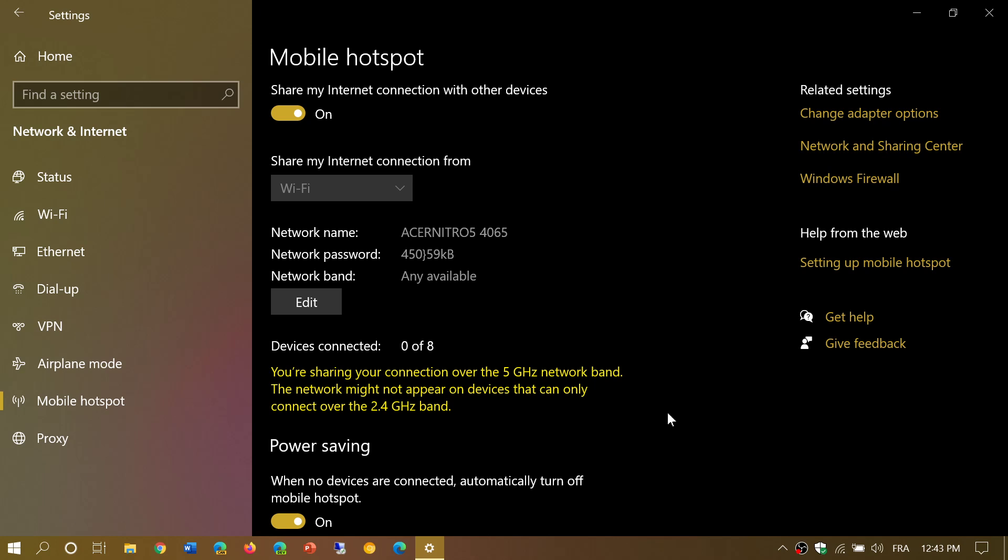So if I go into connections and go to Wi-Fi on my phone, I actually now can see my computer and the name of the computer or the device you see here.